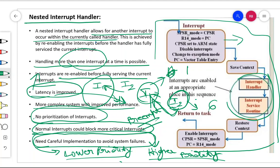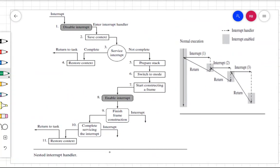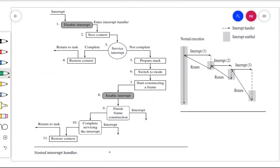Since no prioritization of interrupts is done, normal interrupts could block more critical interrupts — that is one disadvantage. Now let us look into more details of the nested interrupt handler with a brief description of the block diagram. This is how it is done: task code runs normally, and whenever some interrupt occurs, you disable the interrupt and save the context, same as with the non-nested interrupt handler.